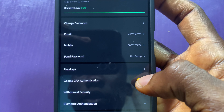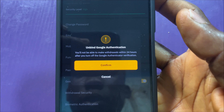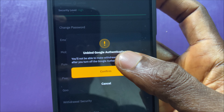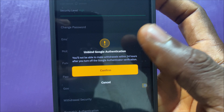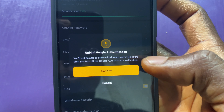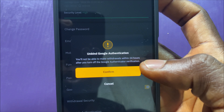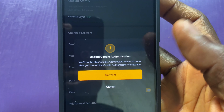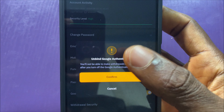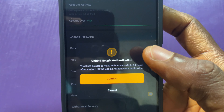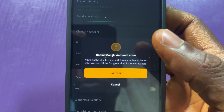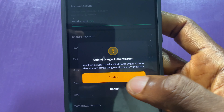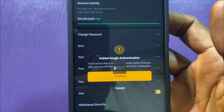I'll tap on this yellow icon here and I'll get a notice saying: you will not be able to make a withdrawal within 24 hours after you turn off Google Authenticator verification. So if I disable this now, I will not be able to send money out of my Bybit account for 24 hours. I'll tap on Confirm.